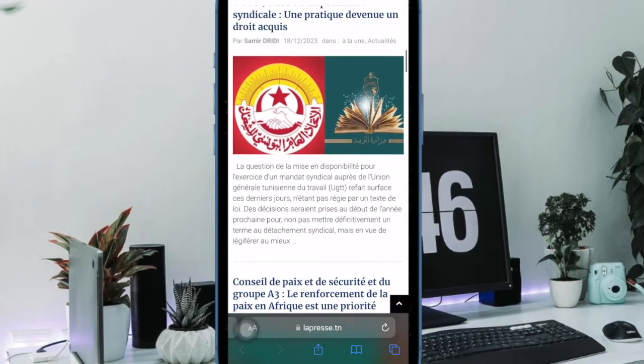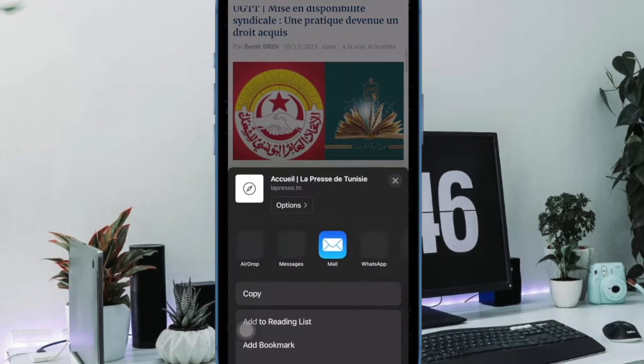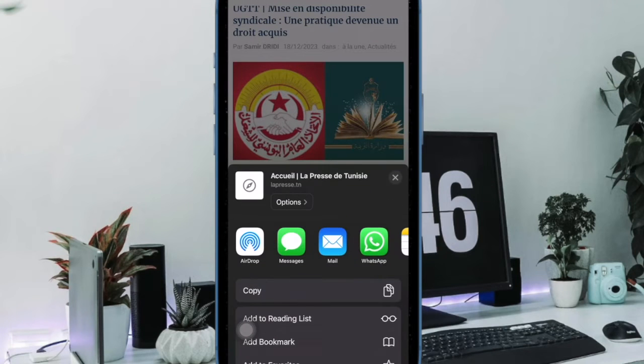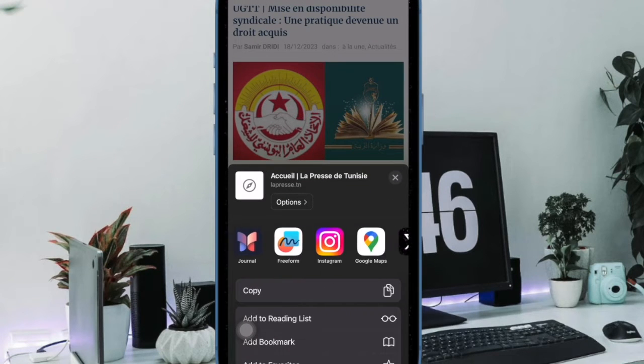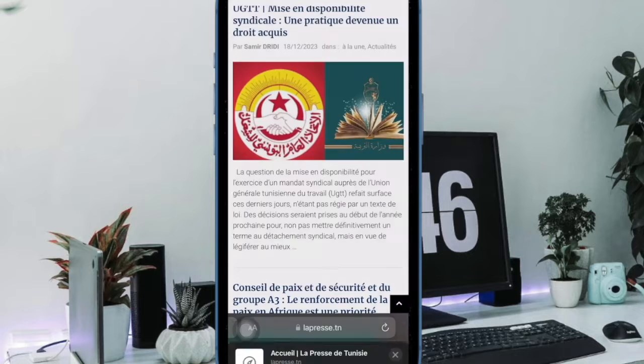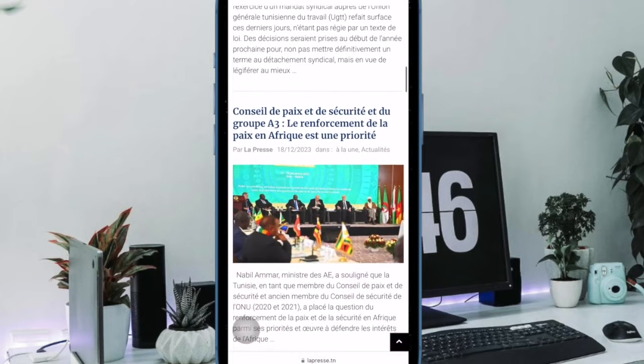Hi friends, this is RKFone360D. Your time to learn how to translate web pages in Safari on iPhone and iPad.